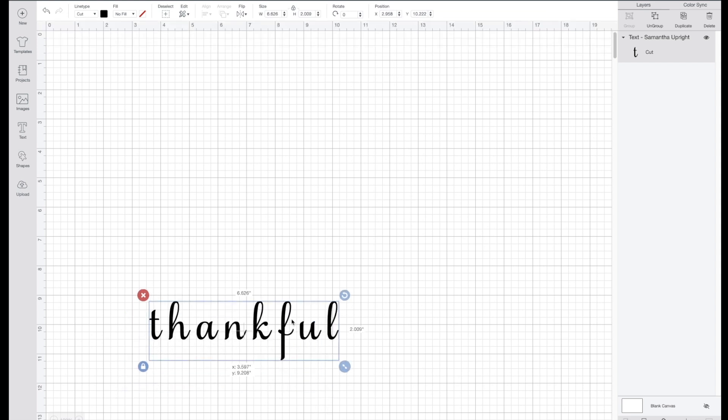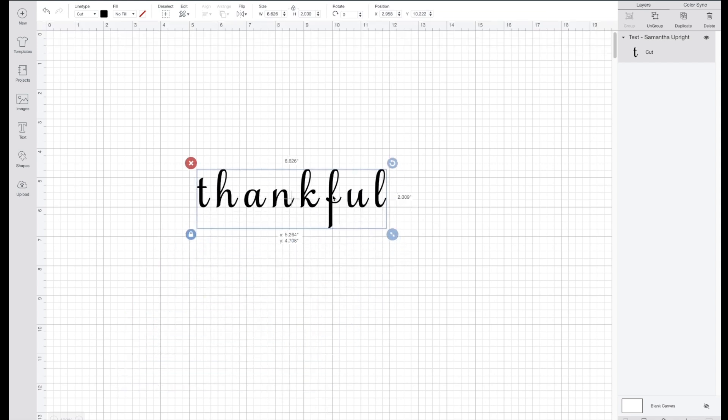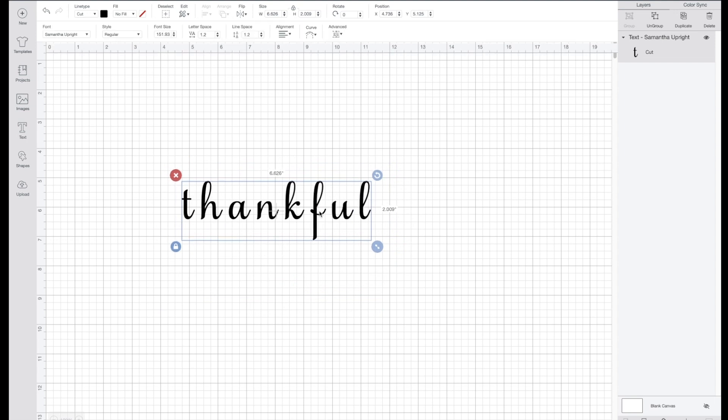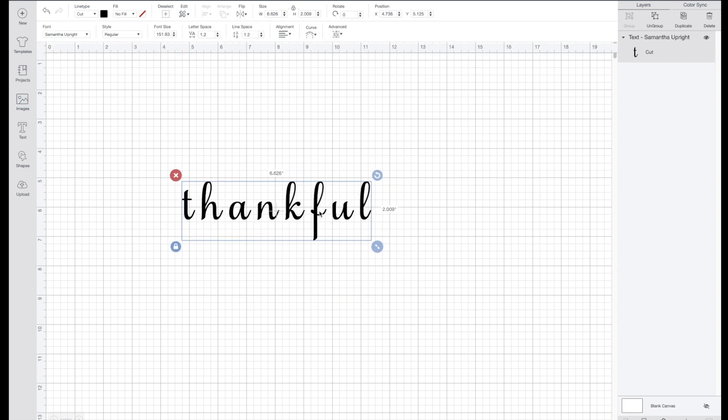I'll select that, then I am going to type in thankful. I'm going to make it a little bit bigger so it's easier to see. I really love this font.